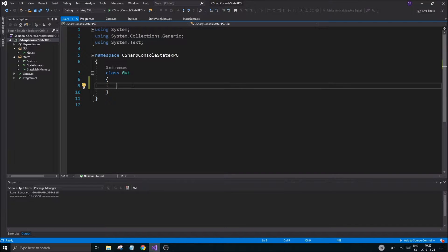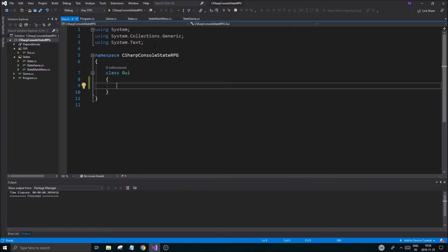We're going to work on this console RPG. Today's plan is to work on the GUI class a little bit, expand that, explain how that will work, and then work on a new character class. First step is to explain the GUI class.